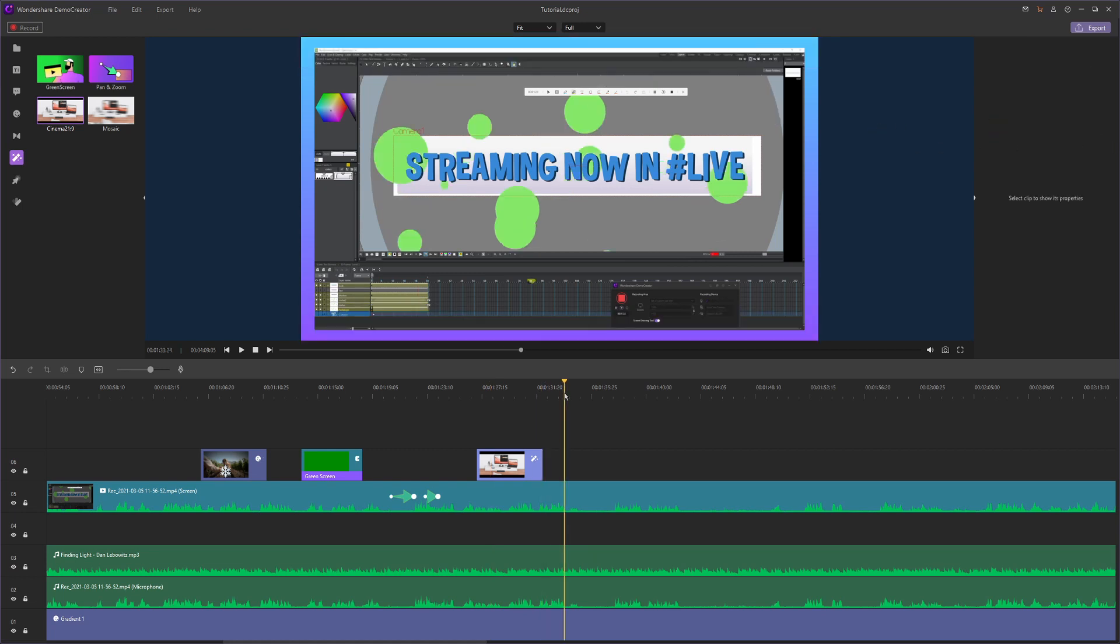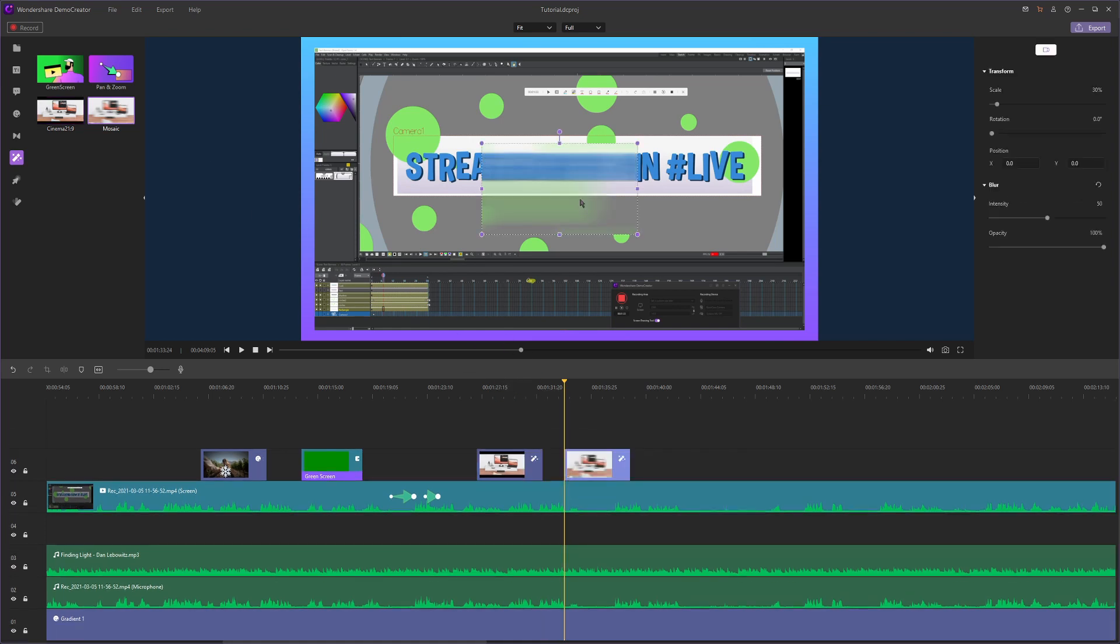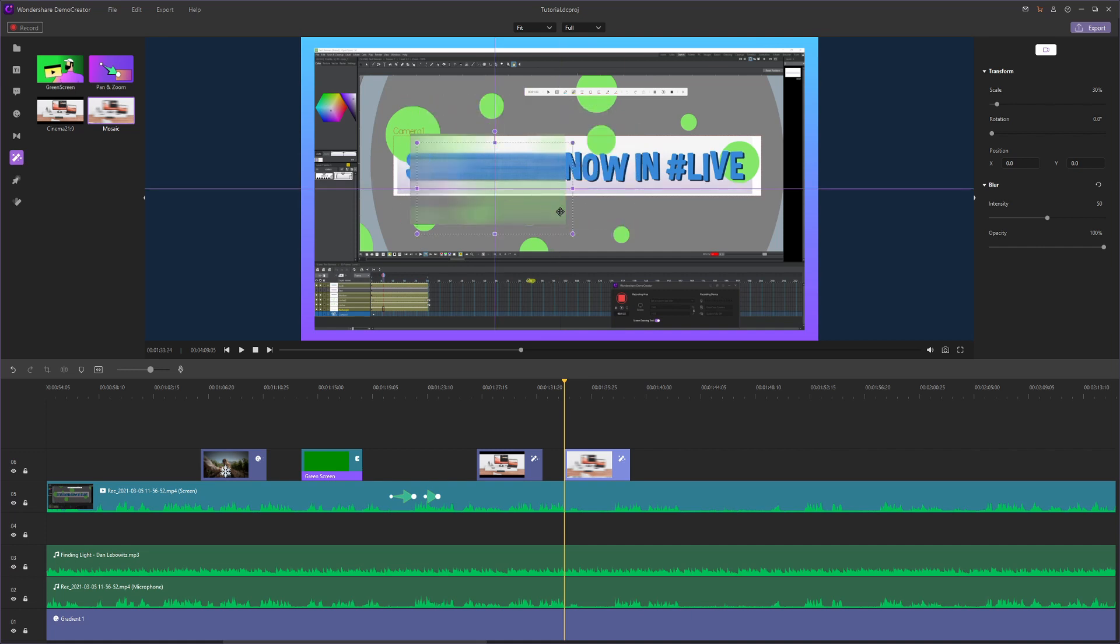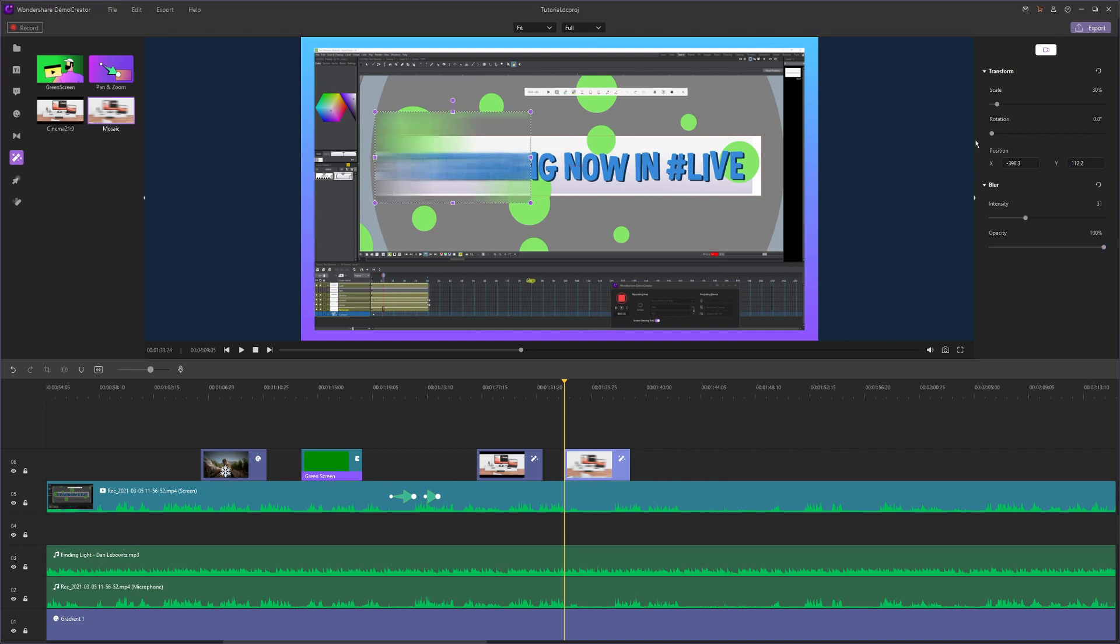The next effect is a very useful effect, and that's the mosaic effect. You can drag this effect on top of your video and it'll blur out whatever is inside this box. Of course we can move this box around. We can edit it in the edit tab, so you can edit the intensity and the opacity as well. You also have transform options above.